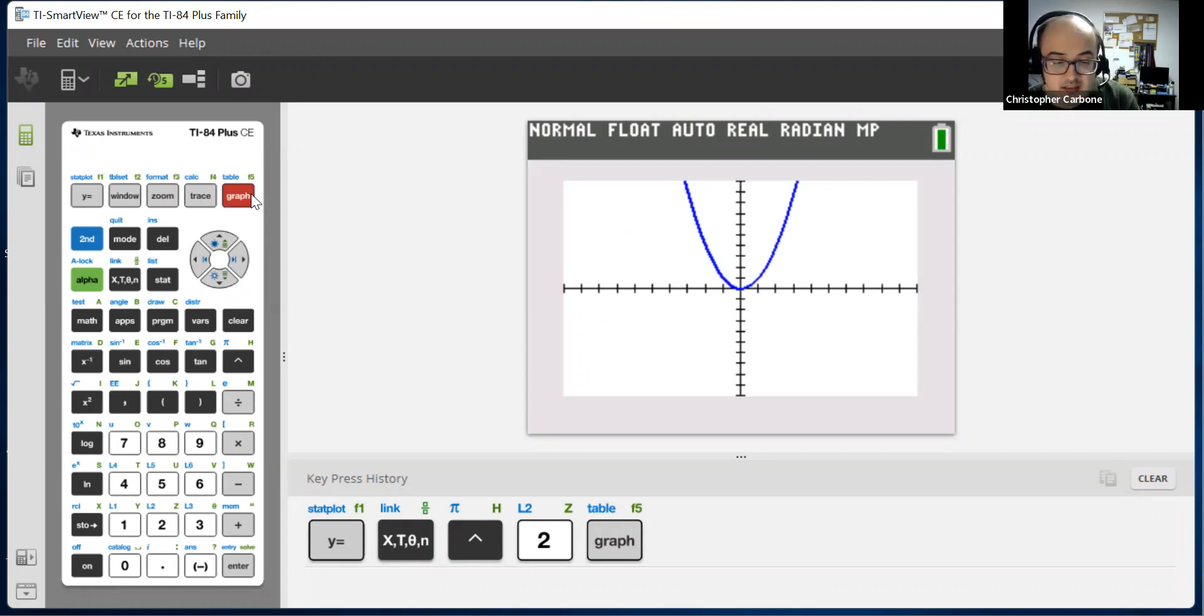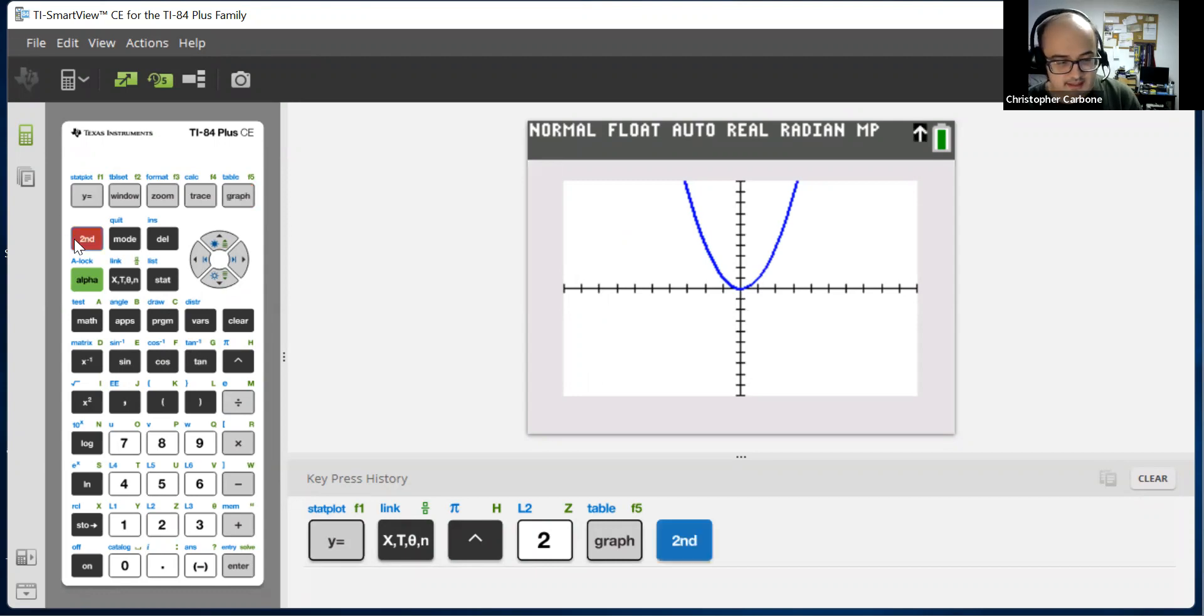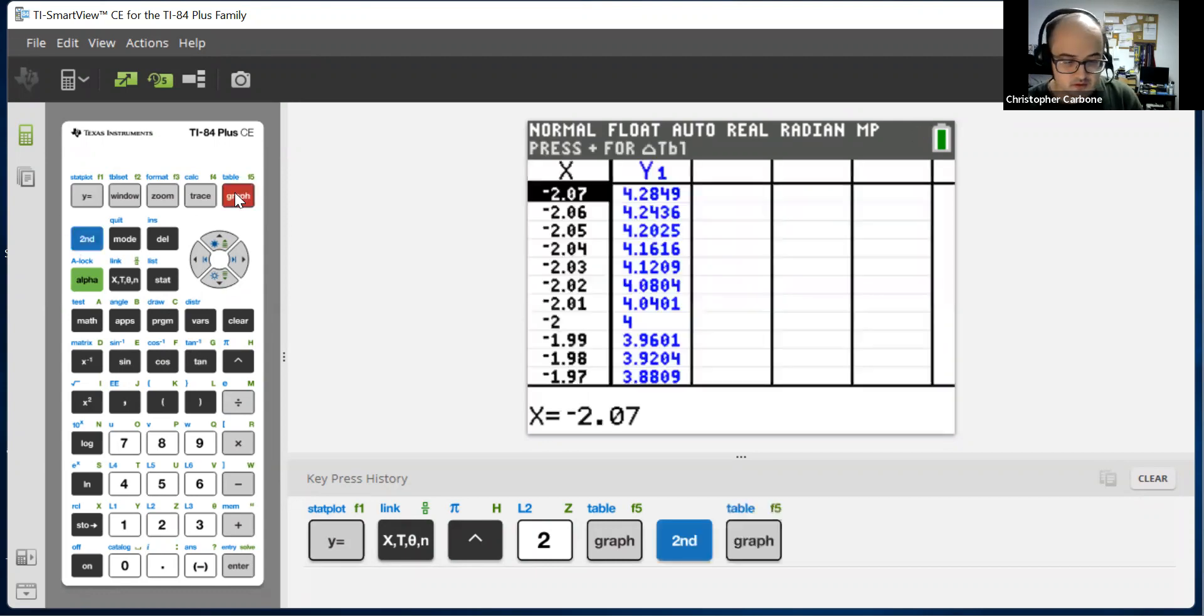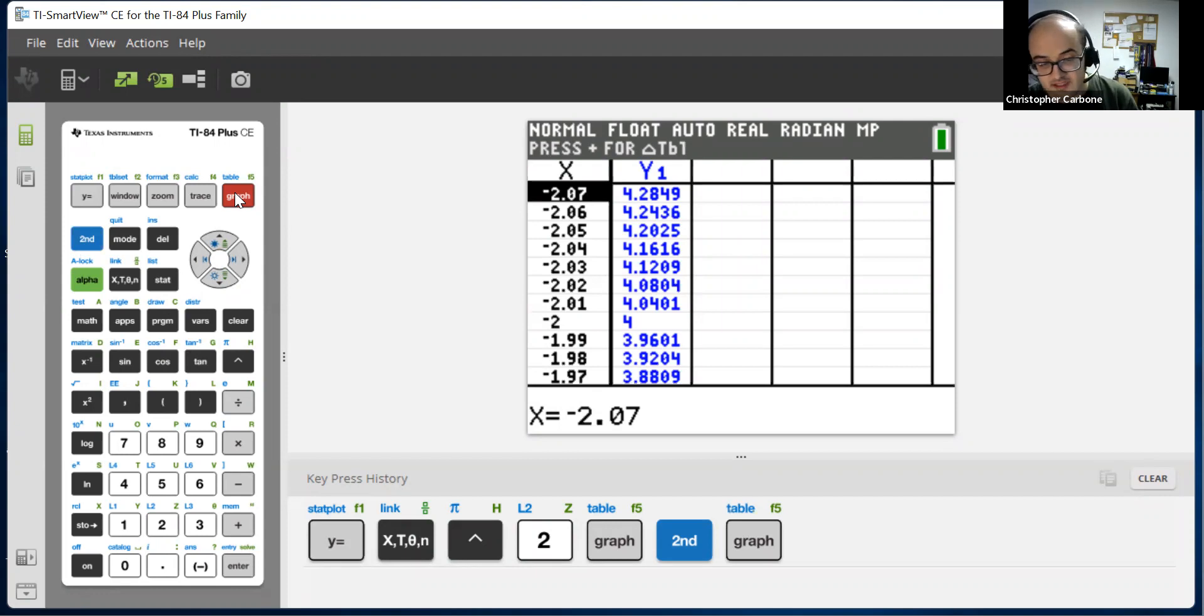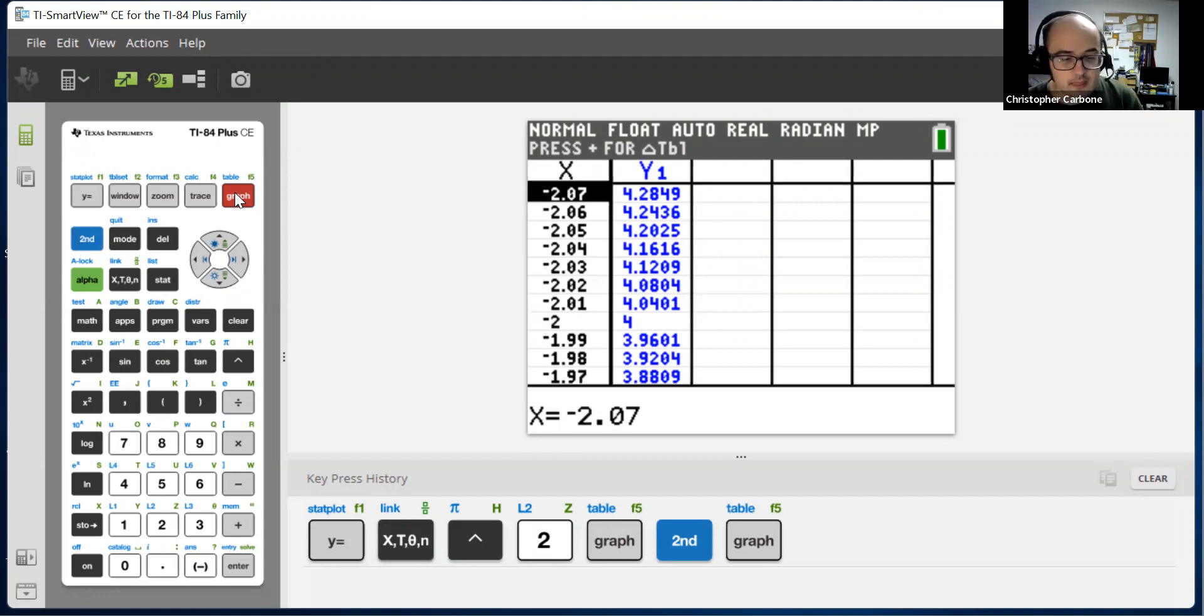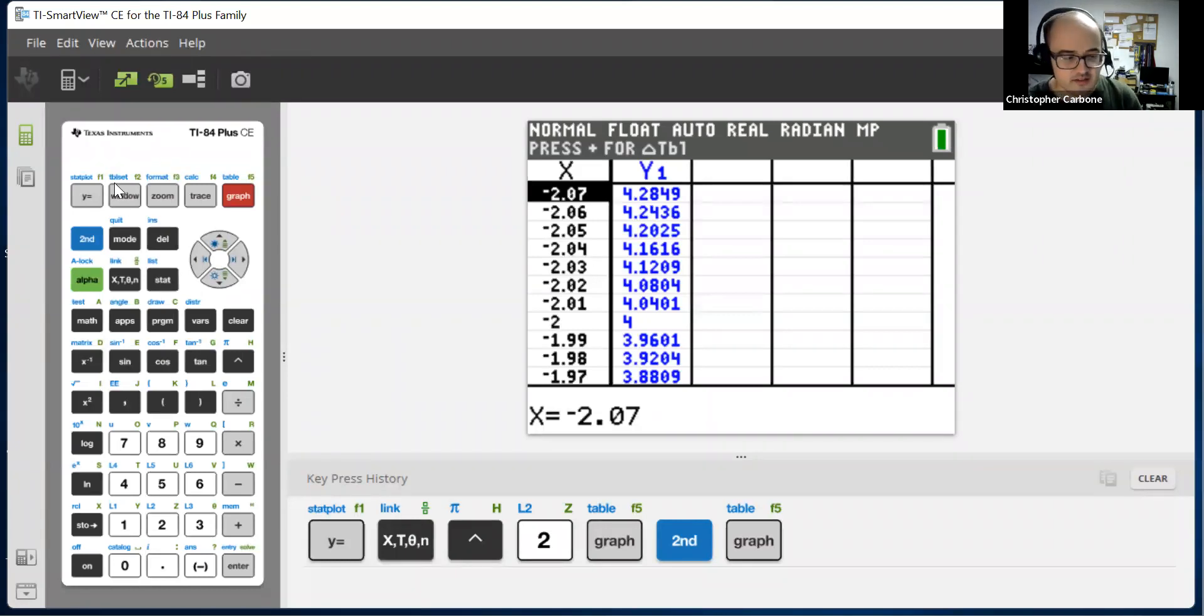To see those specific values within a table of this, we just hit second and then graph, which if you could see there on that top of the calculator, it says table, and it would open up to the table. As you can see, I have a whole bunch of numbers on here. If you want to change what numbers are being shown, if you need various values,